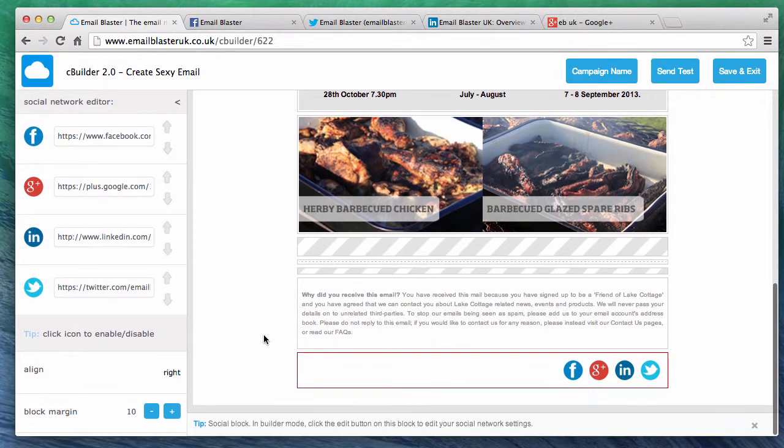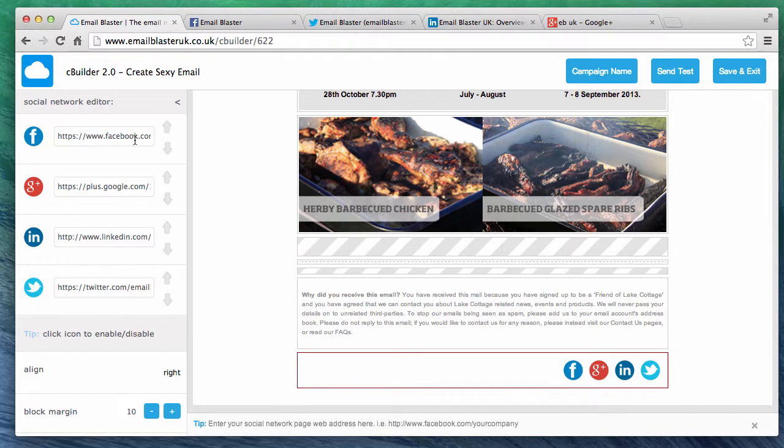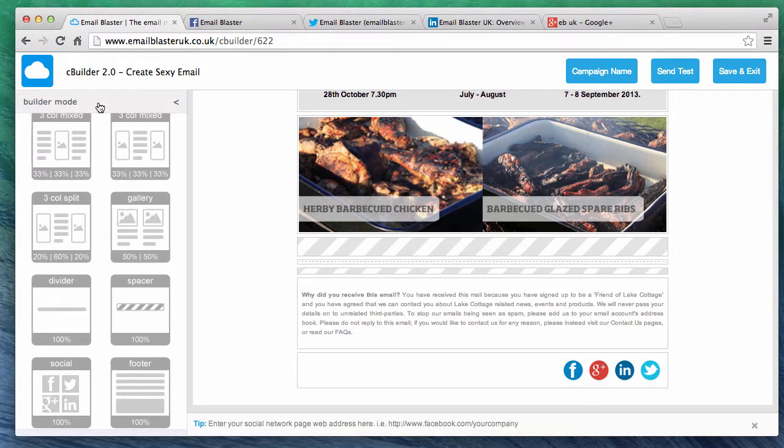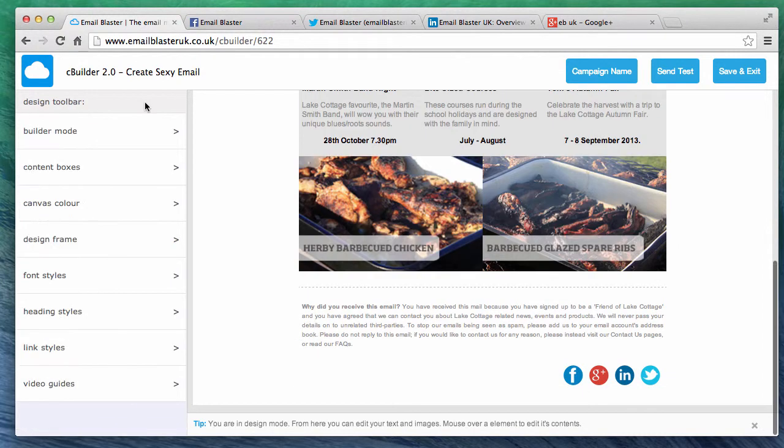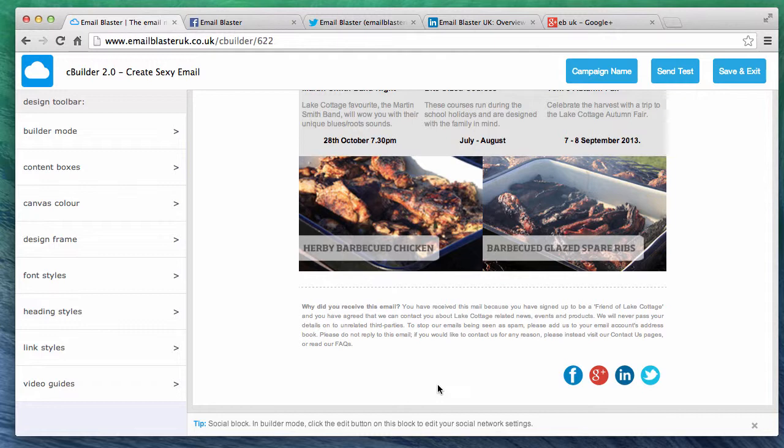When we finish creating our social network block, click on the title at the top to exit. Brilliant. And we're done. Our social network block has been successfully created and linked to our social network pages.